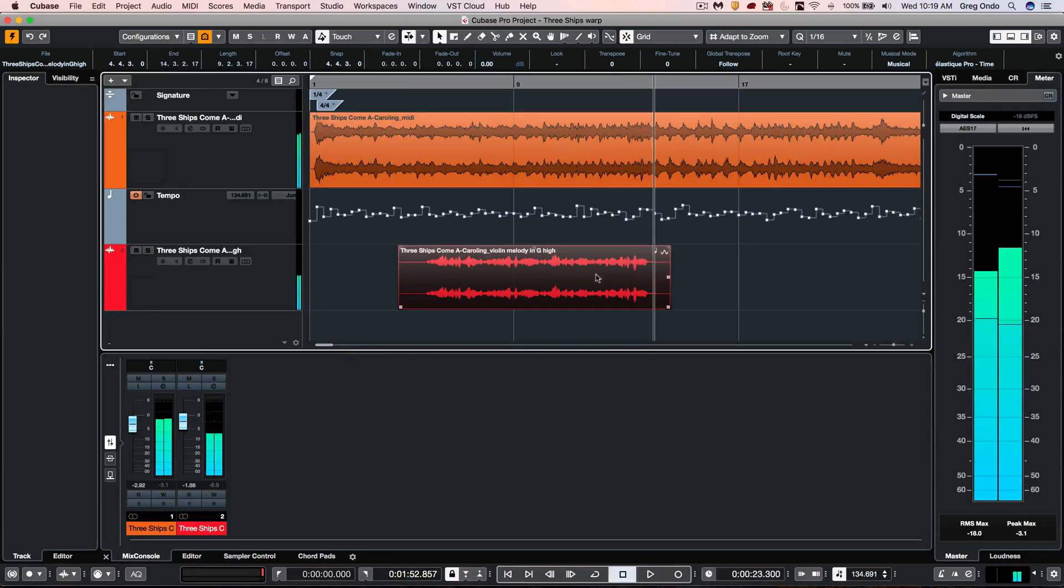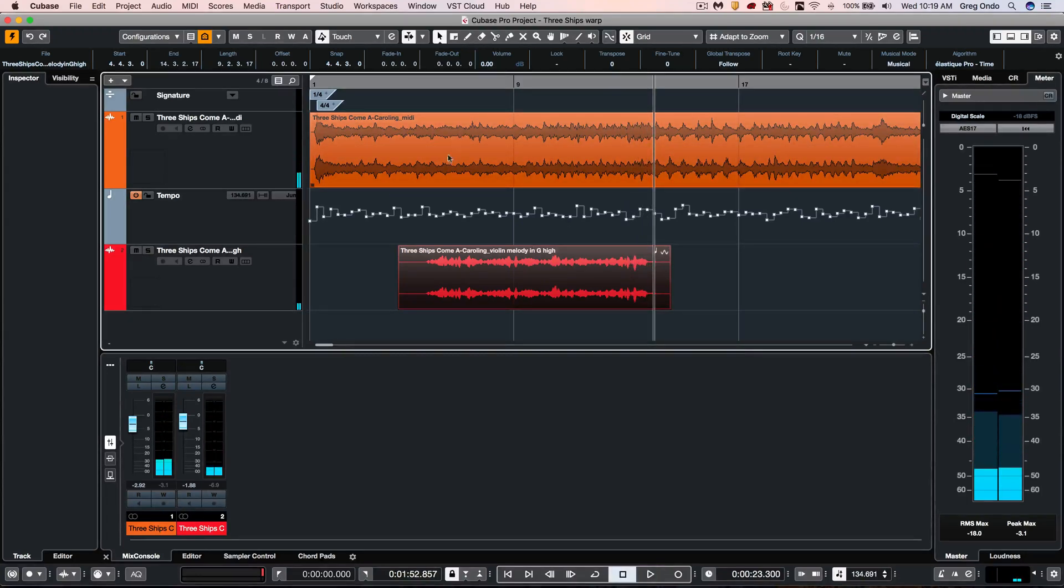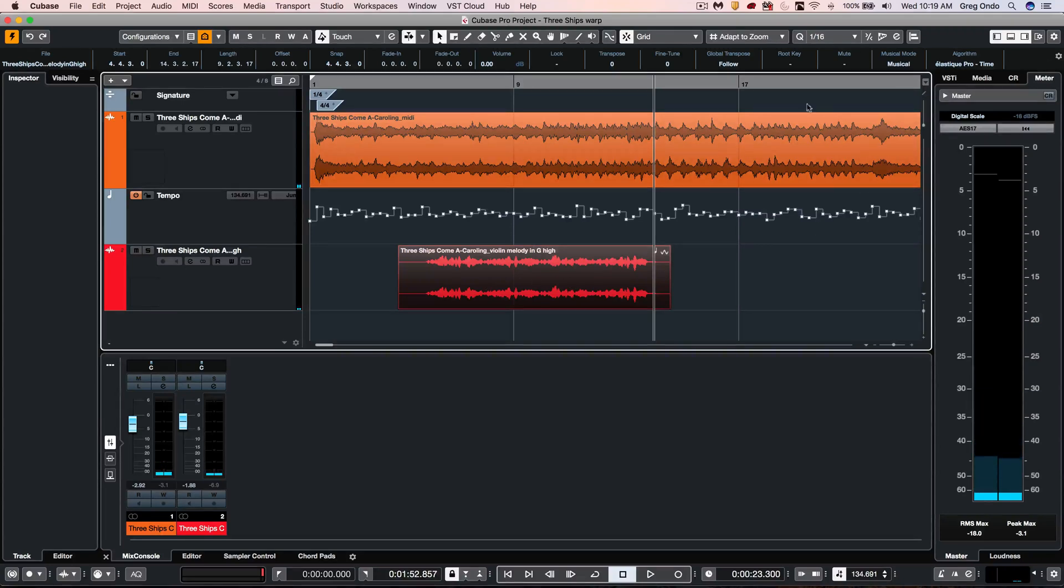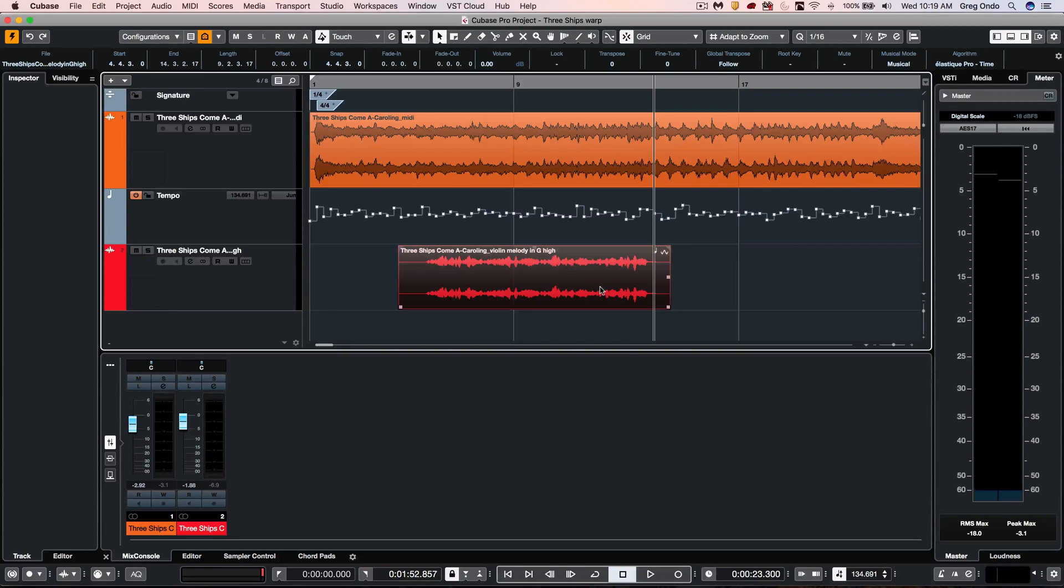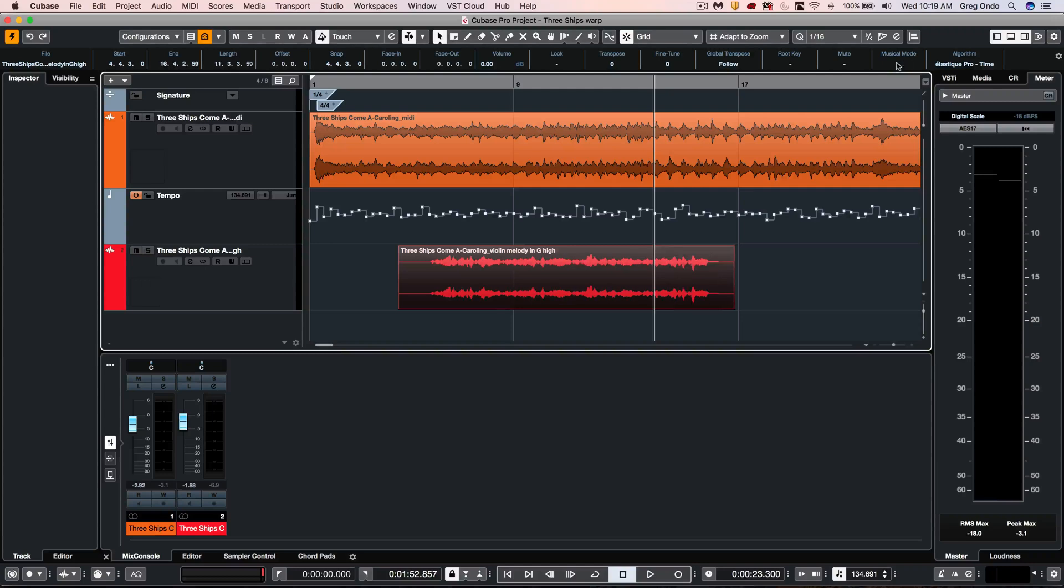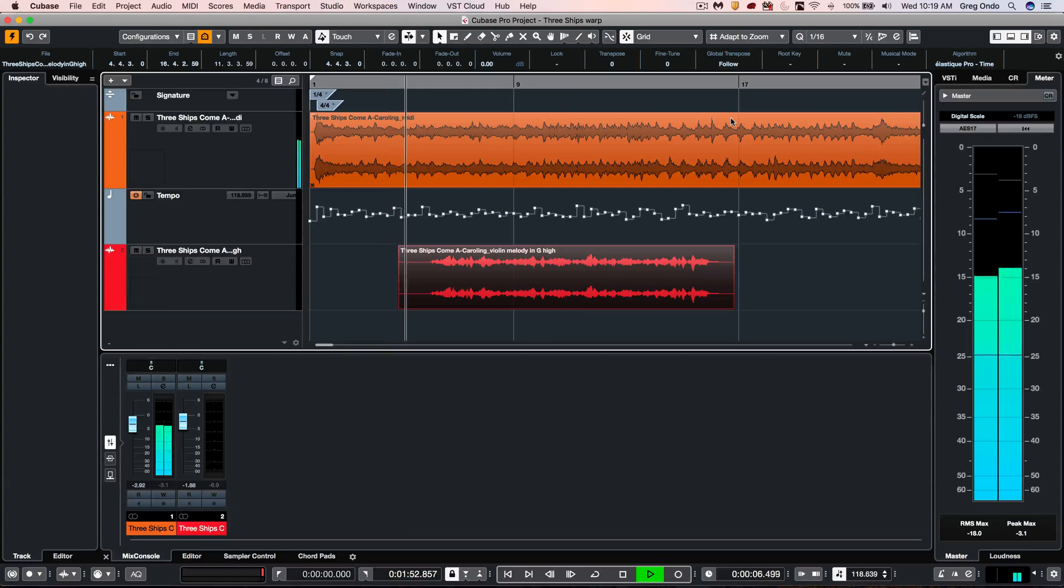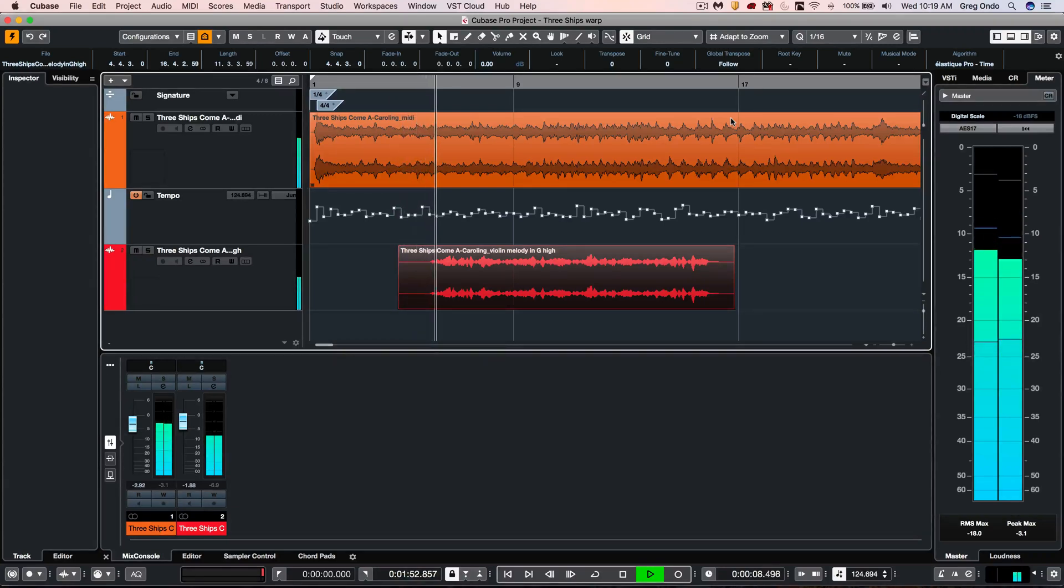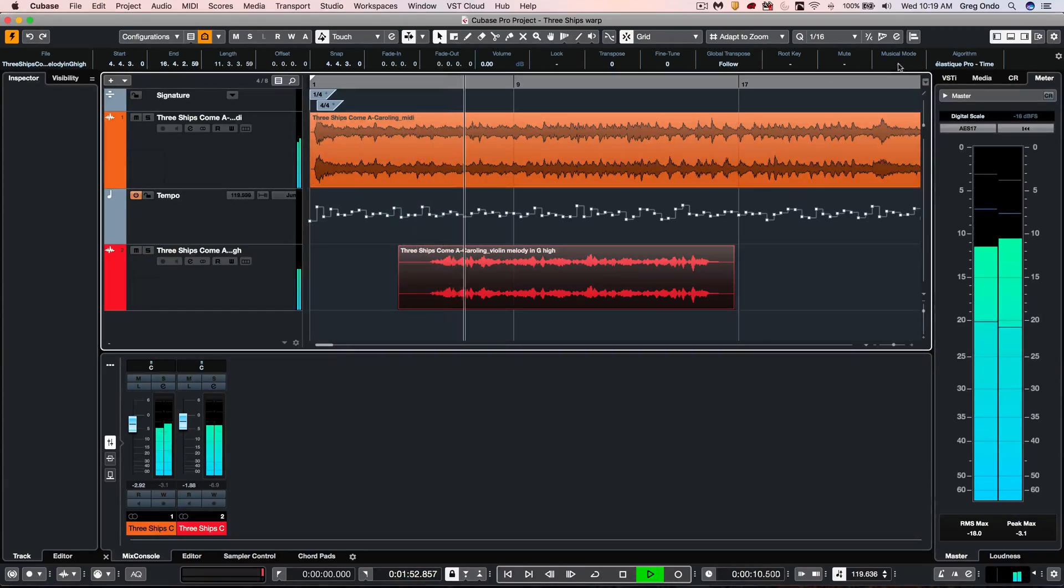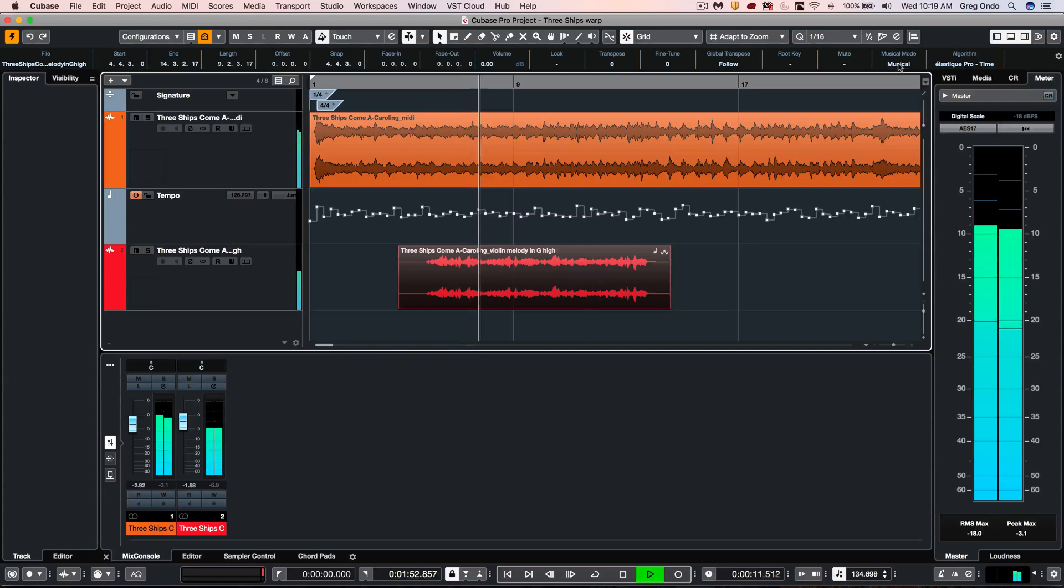Now this audio file is matching the tempo extracted from the orchestral. If we wanted to listen to the original tempo, I could just select this audio file and from the project info line, uncheck musical mode, and we'll listen to what it was again without the tempo warping. And placing this in musical mode...